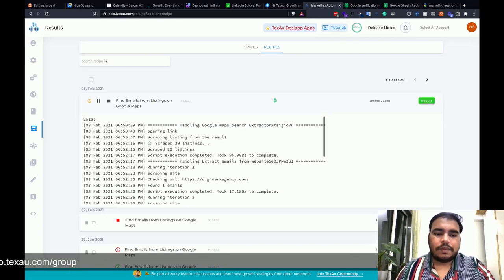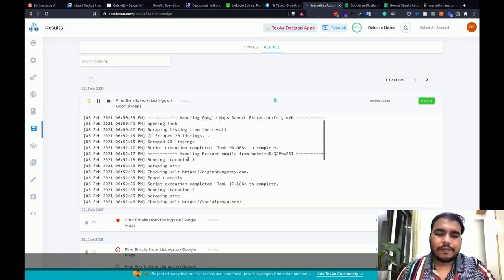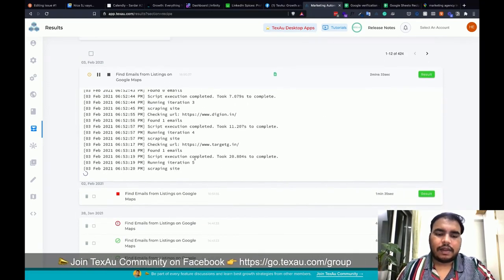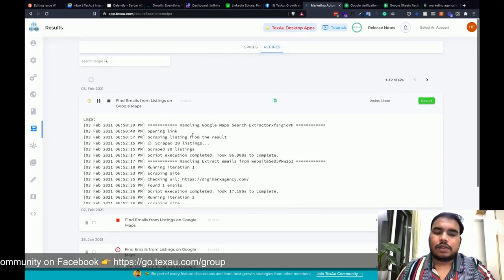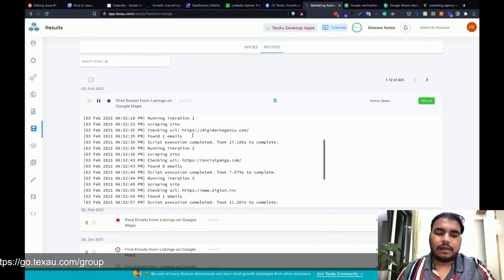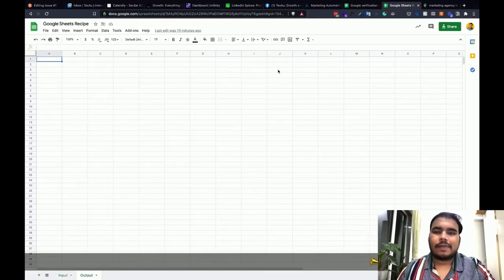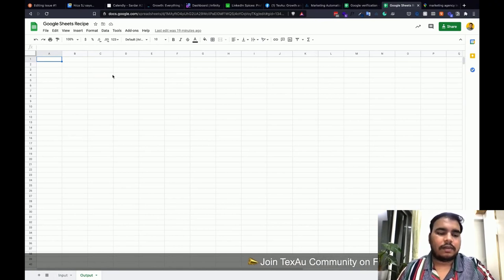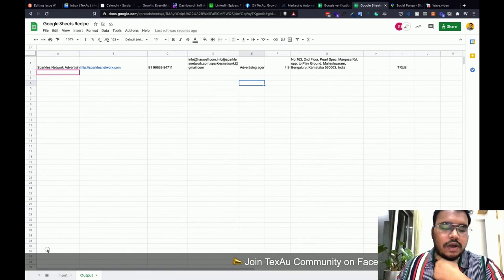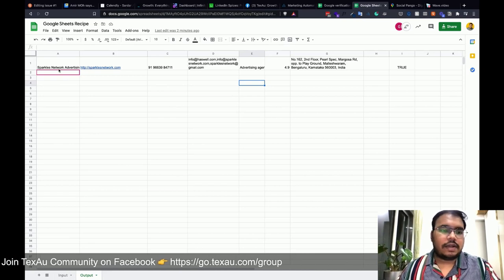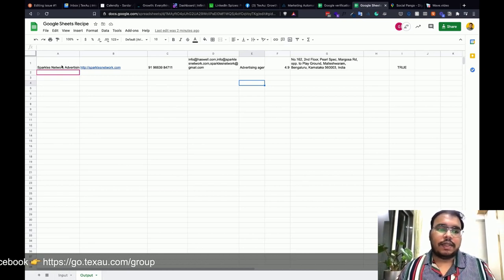It scraped 20 listings and is now visiting websites and finding emails — one email found for DJ Marketing Agency. Once the first batch of 20 is done, it will push all that data to the Google Sheet. The sheet should get updated in about a minute. It pulls all the listings and pushes all that data to Google Sheets.